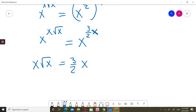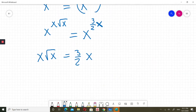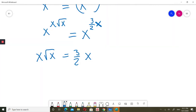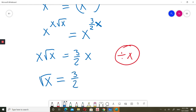Now looking at the domain — we know x is positive and not zero. Since x is not zero, I can divide both sides of the equation by x. On the left, x divided by x leaves just square root of x. On the right it leaves 3 over 2. So we have square root of x equals 3 over 2.